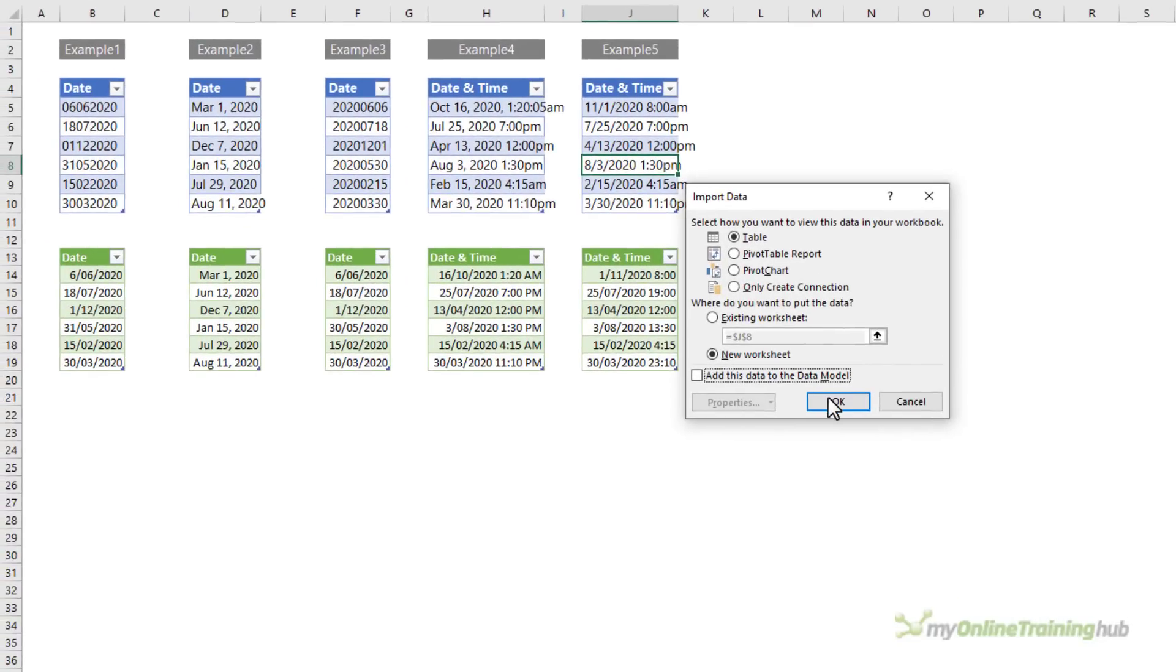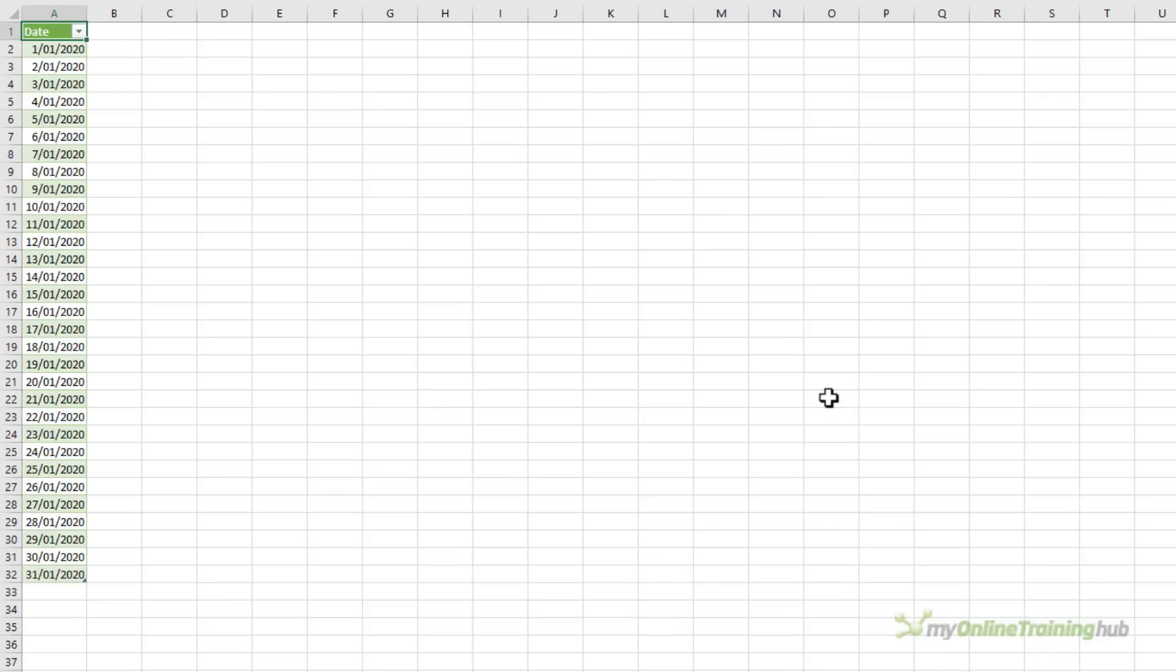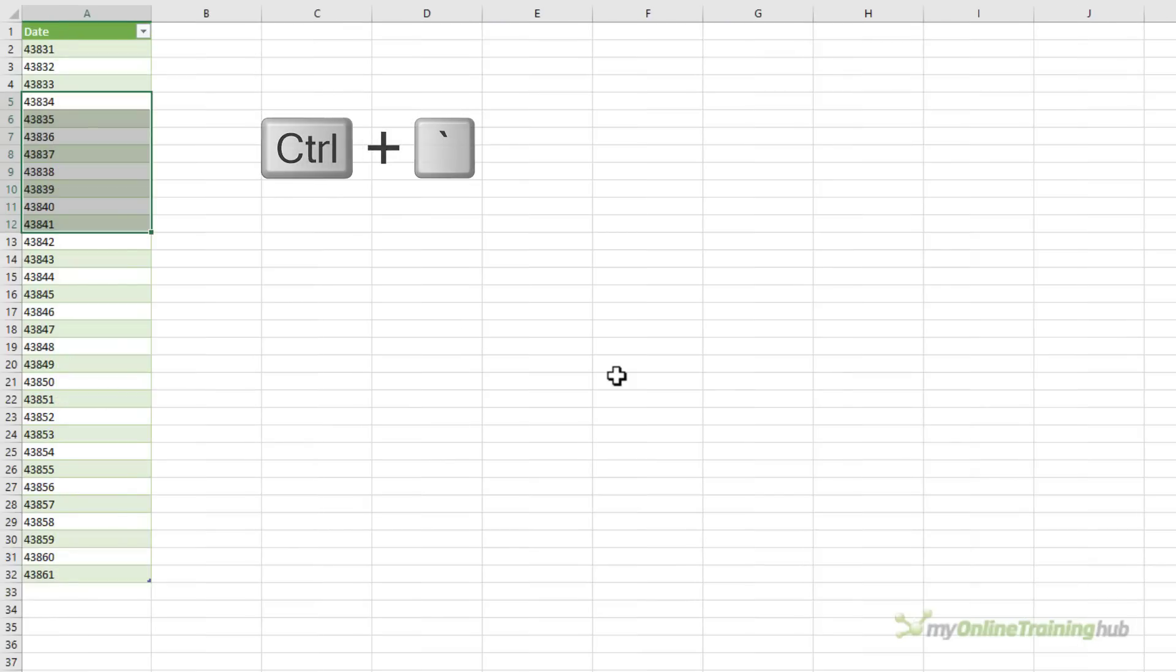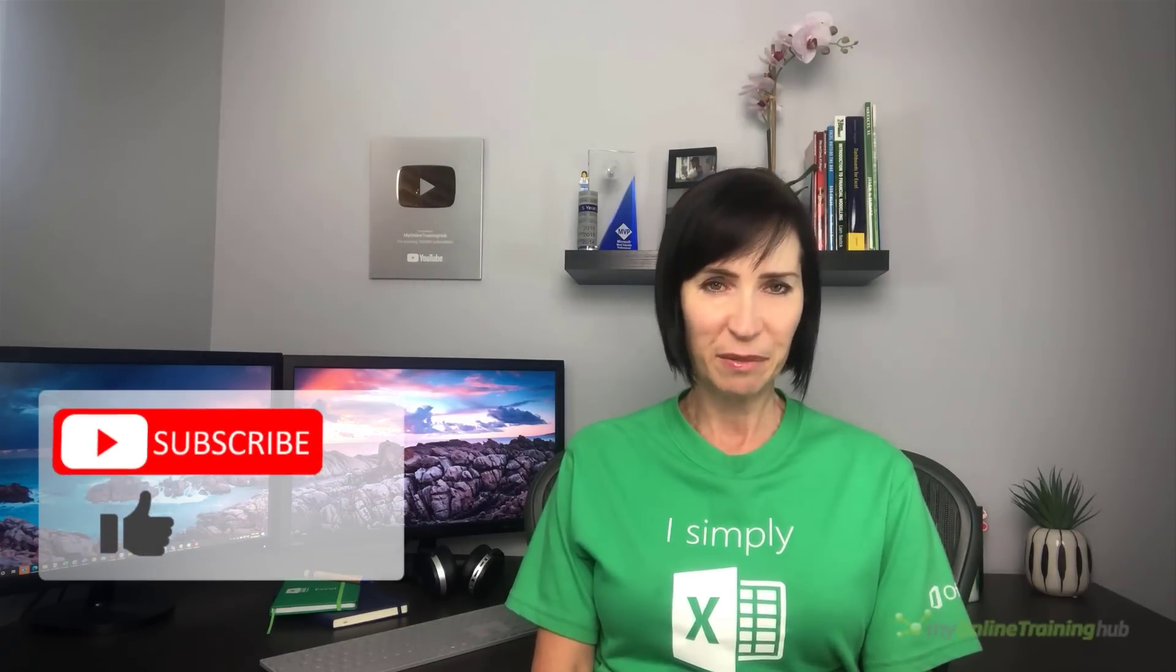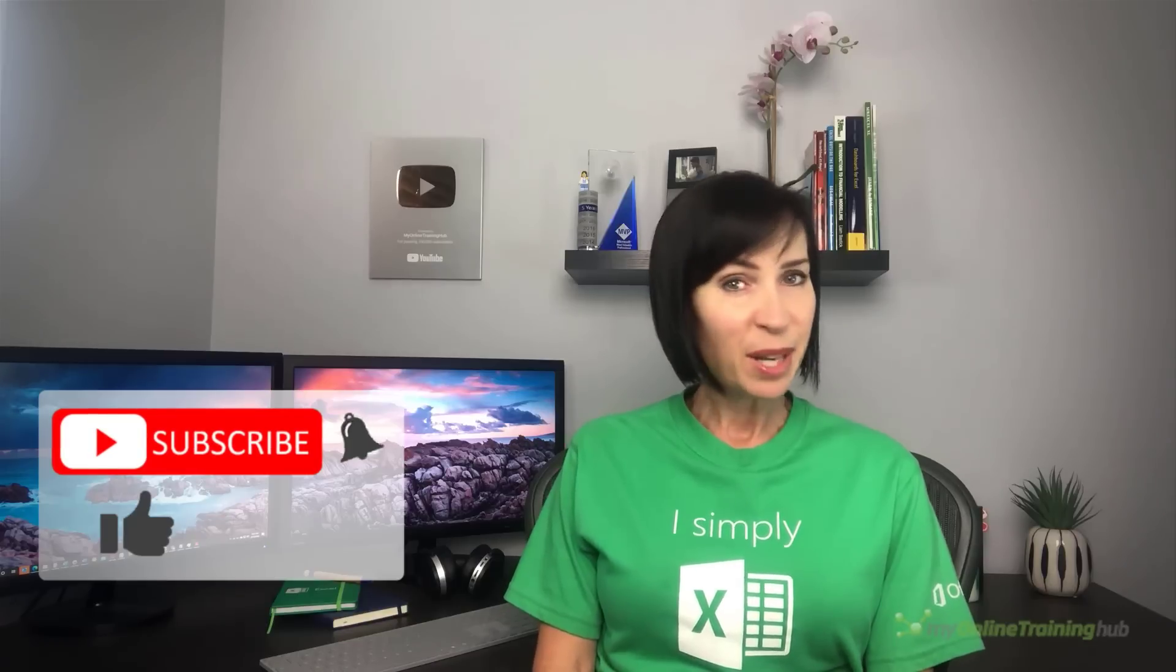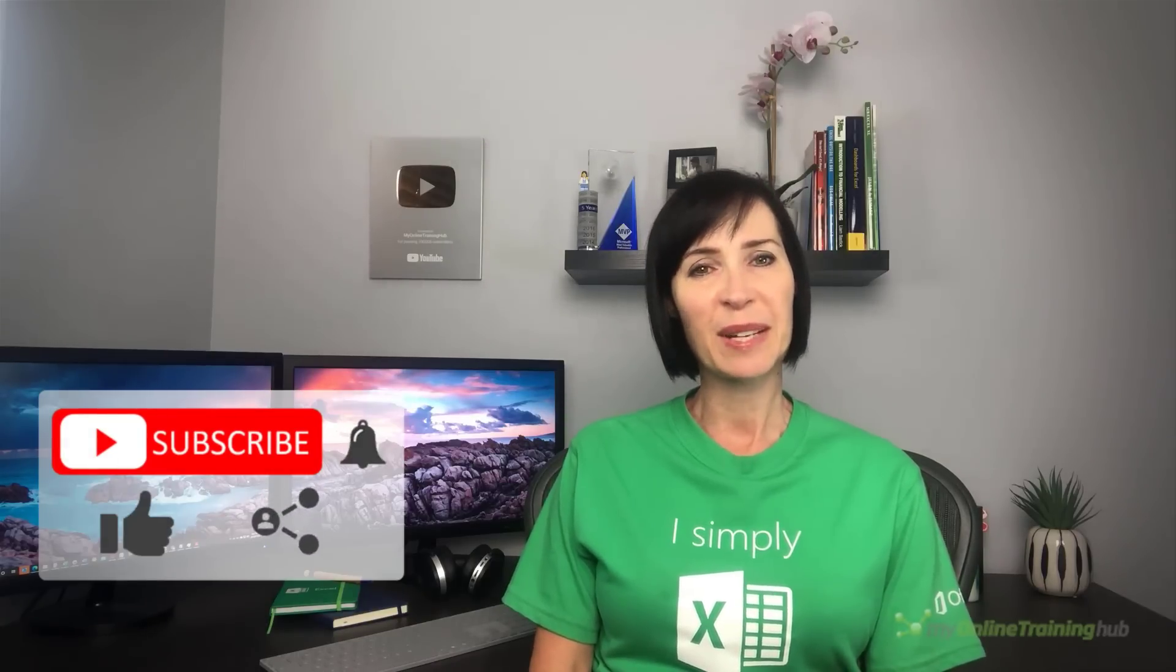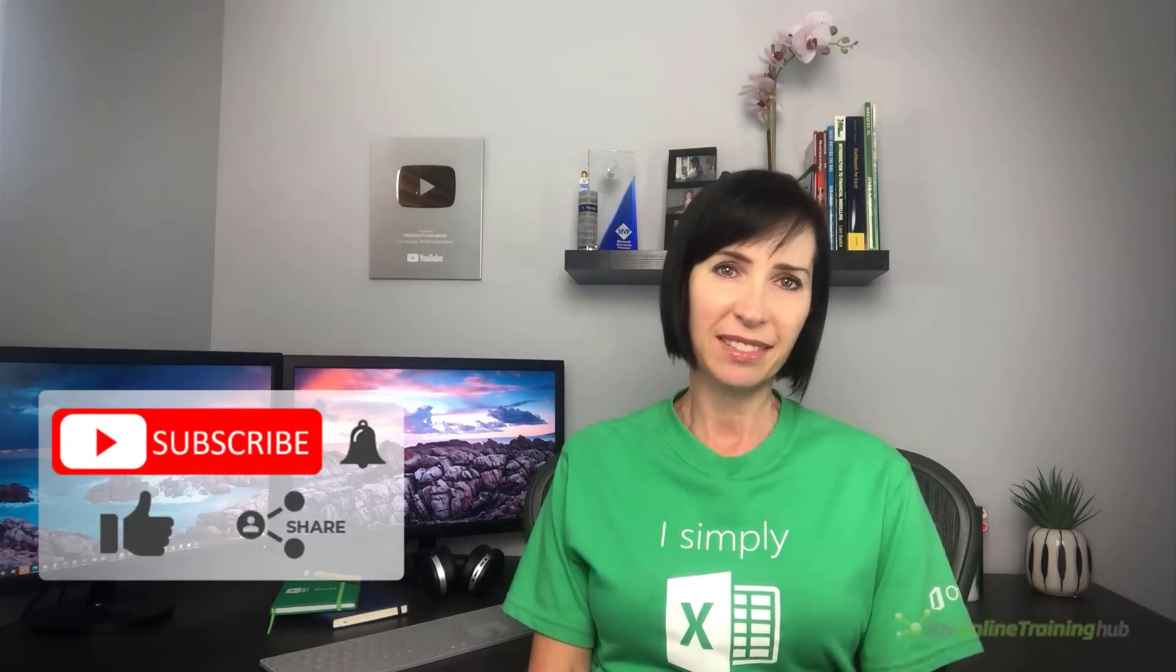And we can confirm their date serial numbers with control and back quote. I hope you found this technique useful. You can download the Excel file for this lesson from the link here. And if you like this video, please give it the thumbs up and subscribe to my channel for more. And why not share it with your friends who might also find it useful. Thanks for watching.